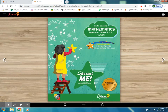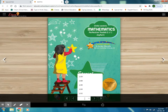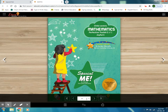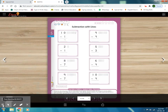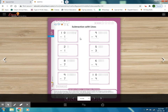Good morning students, now it's time for math session. Check out your Child Centric Mathematics Perfection Toolkit 2. Open page number 34. Today we will do subtraction with lines.